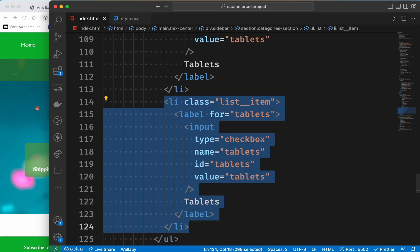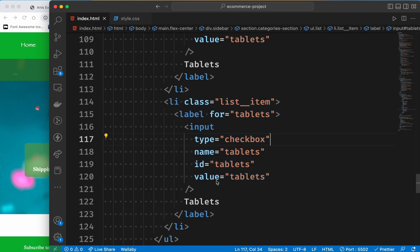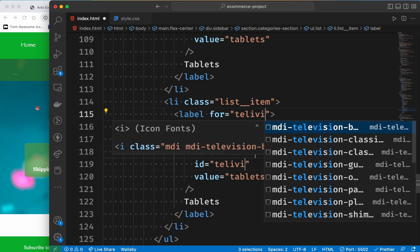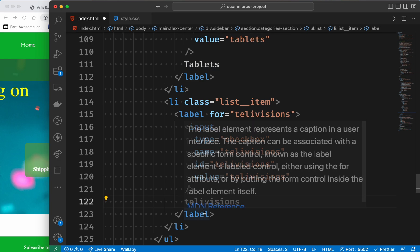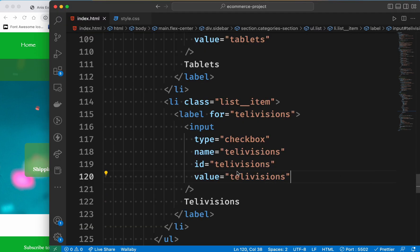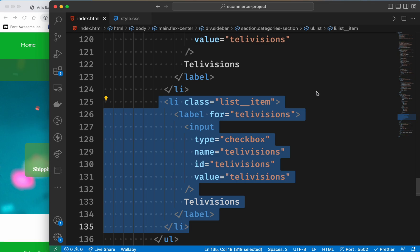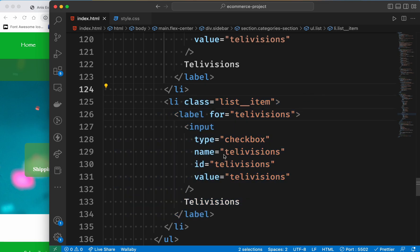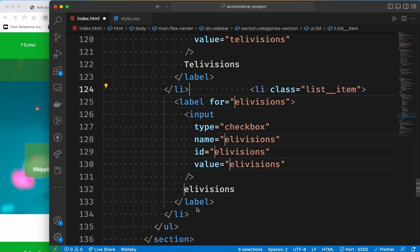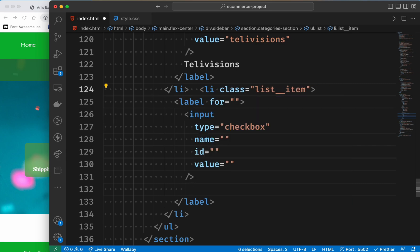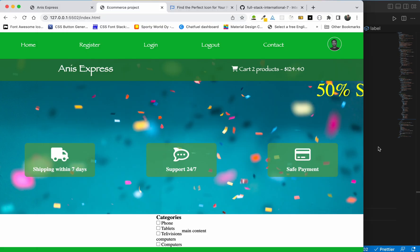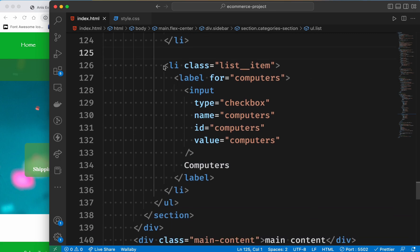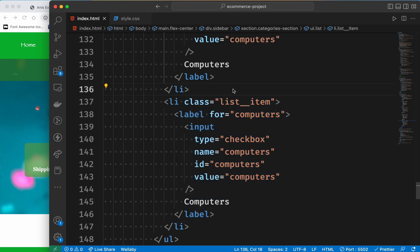We will add this list and change it. We will change this to televisions and then paste it. We will convert the capital letter - we will do three checkboxes. We will add computers and headphones. The last one is done very quickly - this is how we copy-paste using headphones as another category.